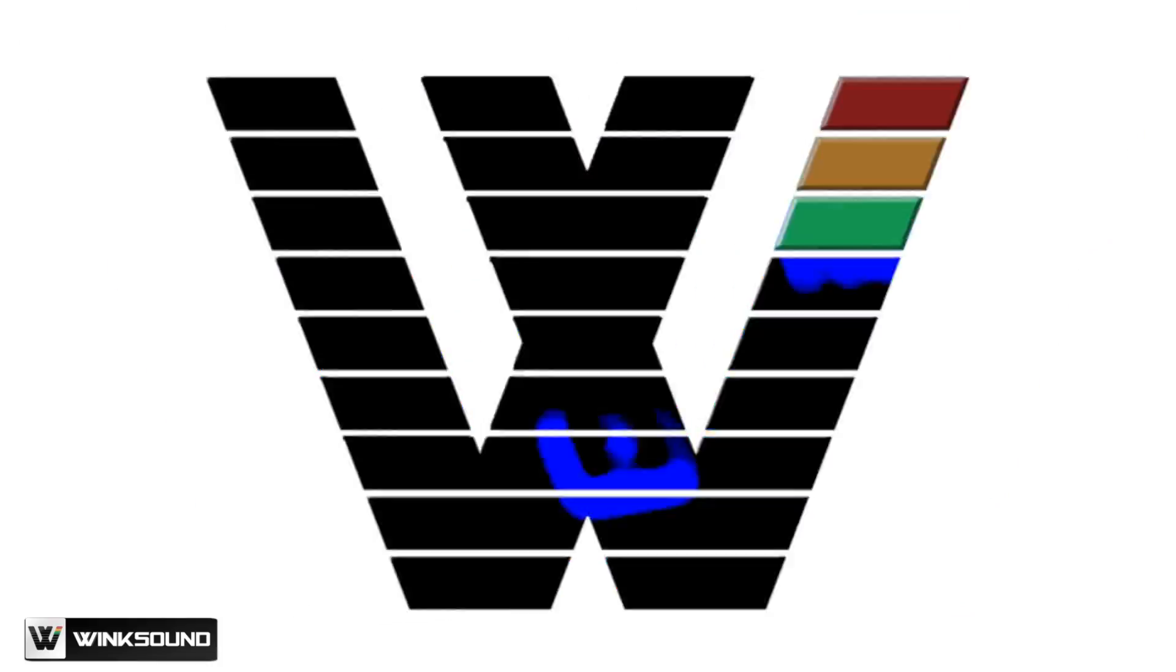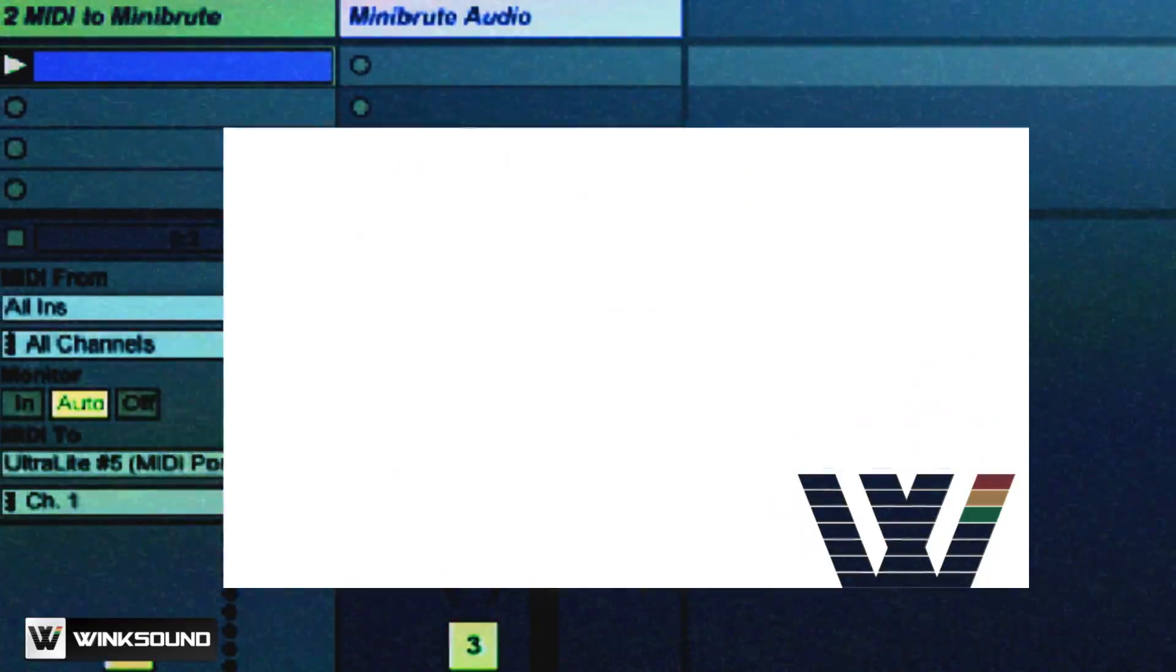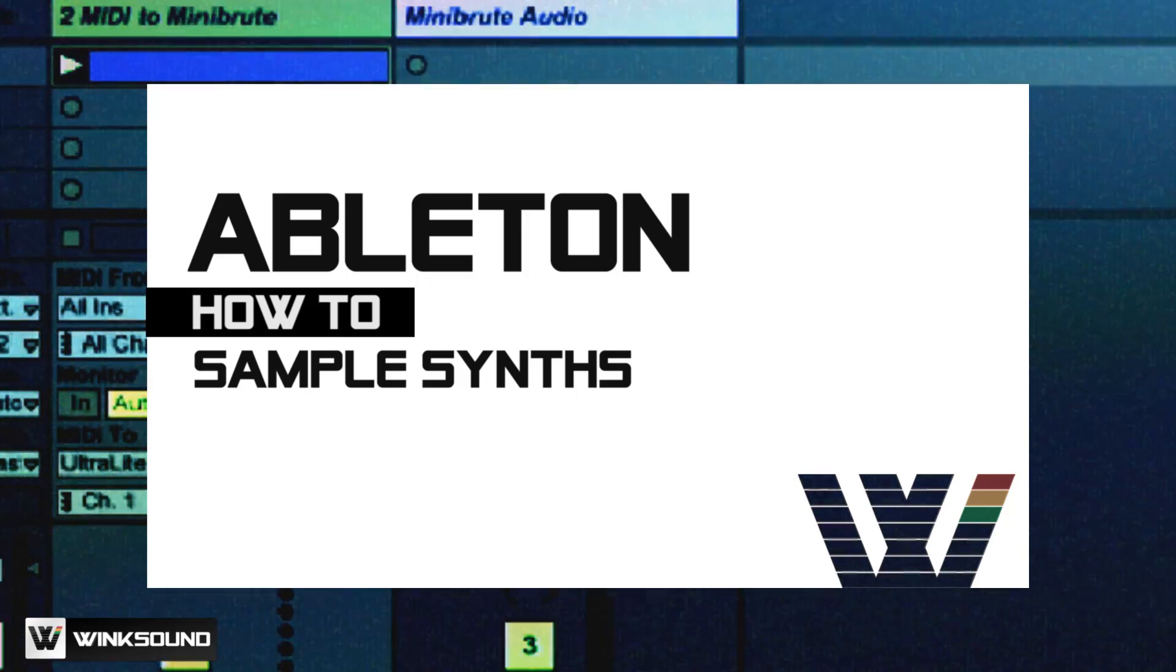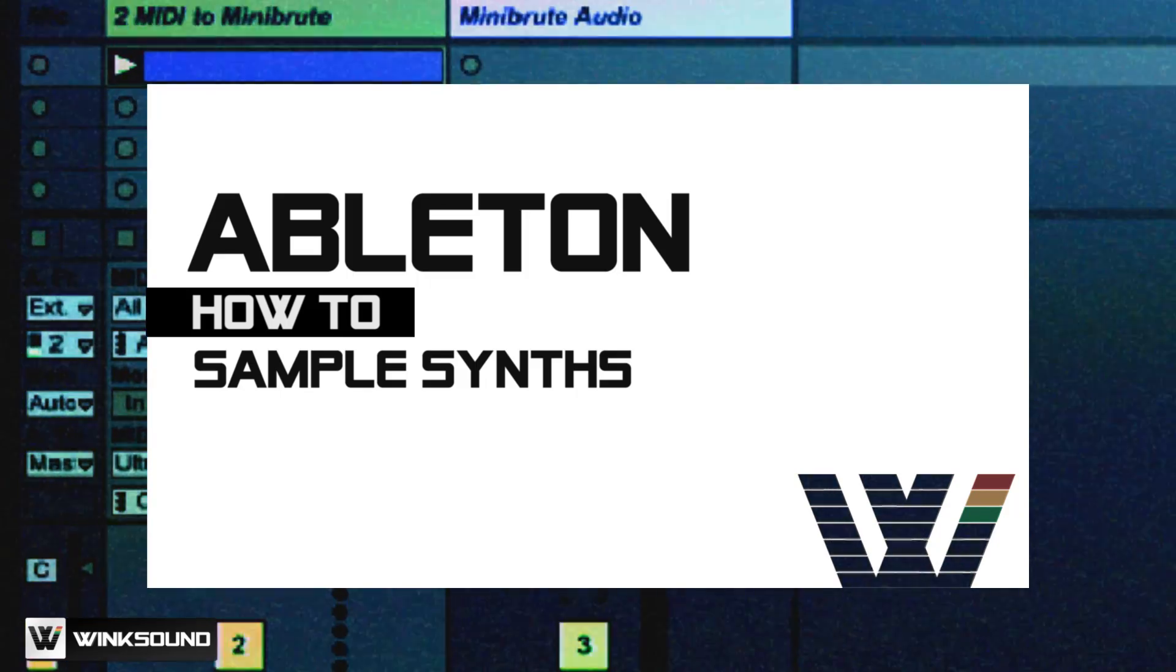This is Afro DJ Mac for Wink Sound. We're going to talk about sampling using my Victoria Mini Brute.